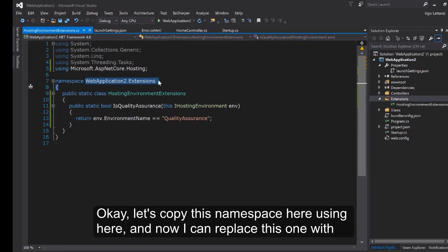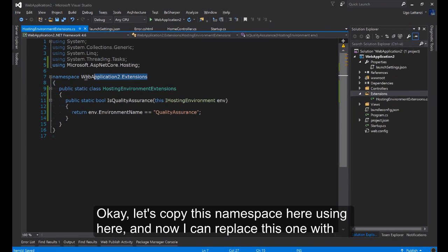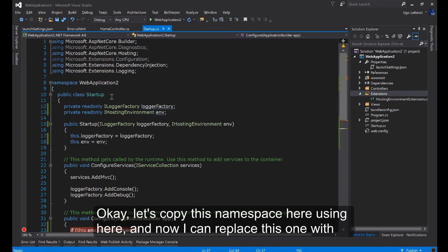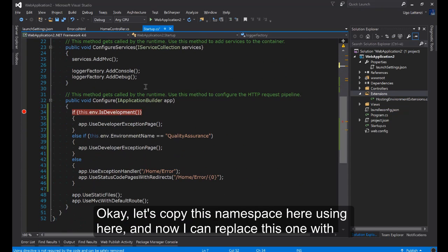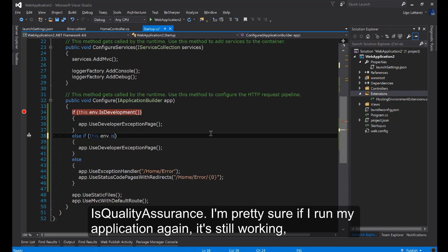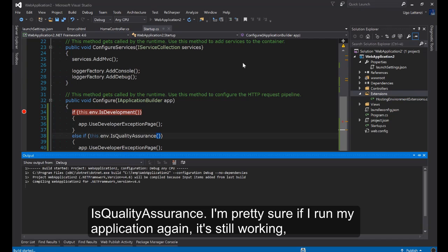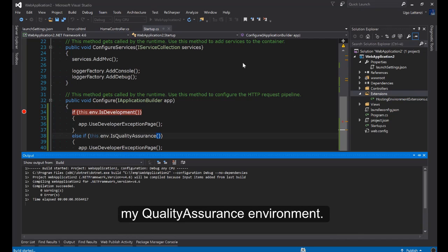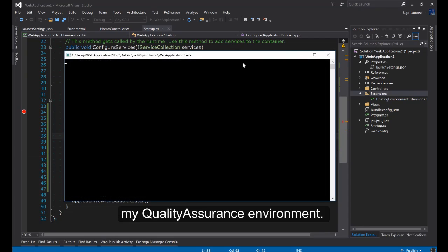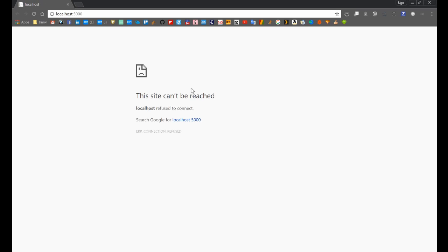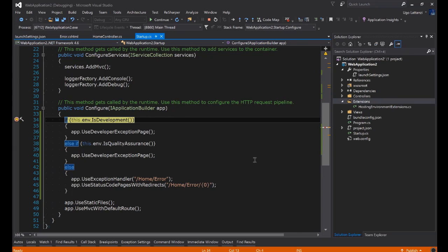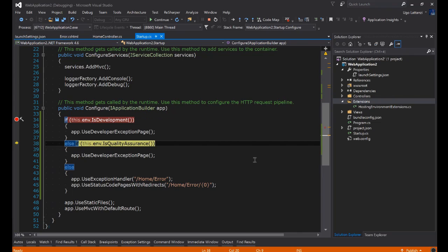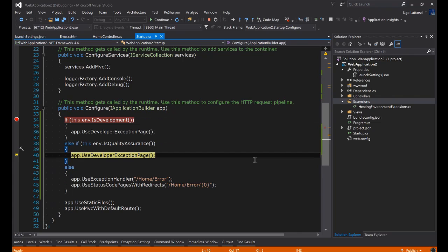Let's copy this, paste here and now I can replace this one with IsQualityAssurance. I'm pretty sure if I run my application again it's still working in a Quality Assurance environment. Yeah it's working.